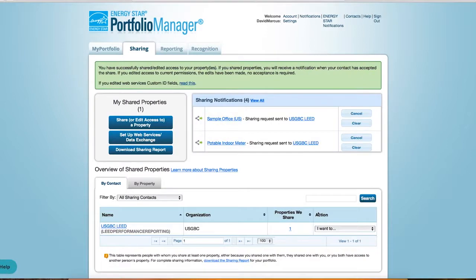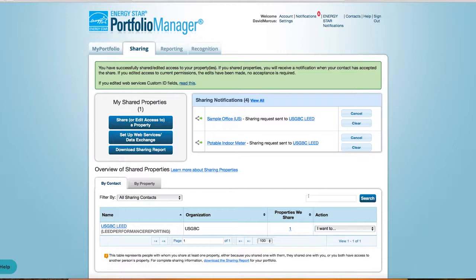Meters synced from Energy Star Portfolio Manager to ARC will display read-only data in ARC. Any data changes or updates must occur within Energy Star Portfolio Manager and should transfer to ARC within 24 to 48 hours.